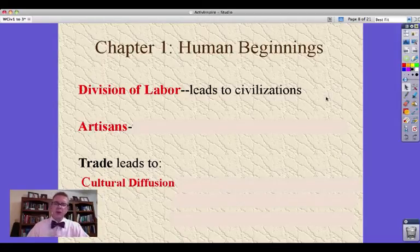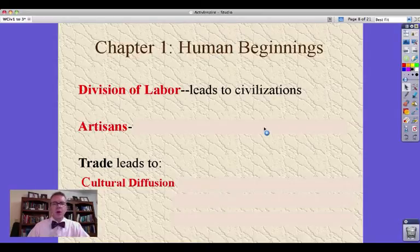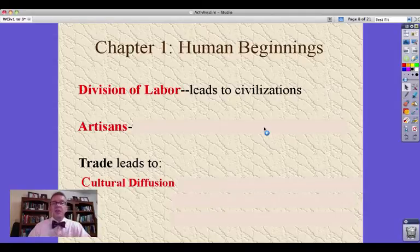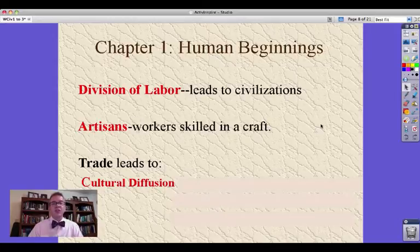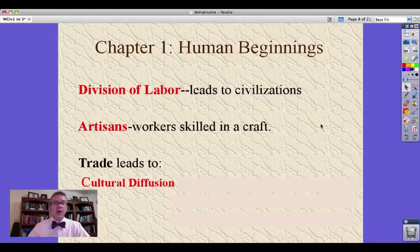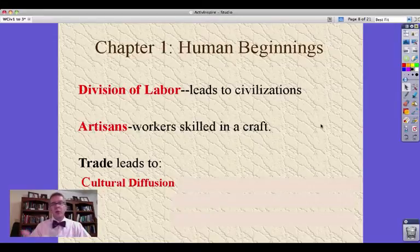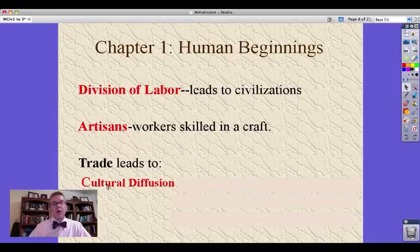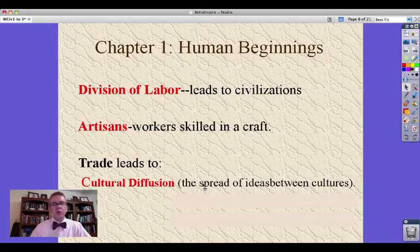There are cultural aspects of this we'll study in a bit. Artisans — not artists. The things they produce may be like art, but these are workers skilled in a craft who make something and can do a really good job at it. We start making things, we have a civilization, and we start trading with other civilizations around us or even the nomads that might still be around us. As we trade things, our ideas spread to them and some of the things they do spread to us. That's called cultural diffusion — the spread of ideas between cultures.